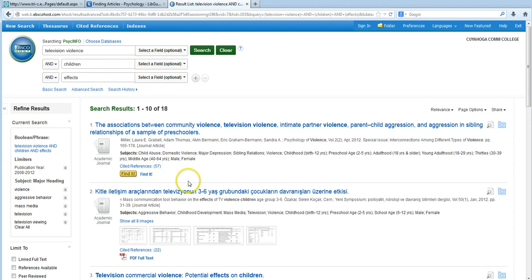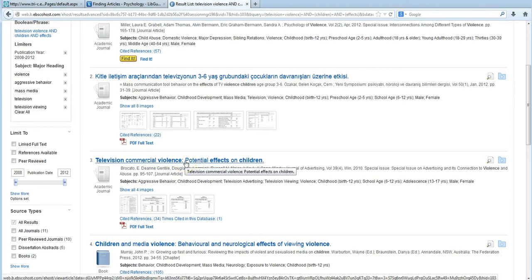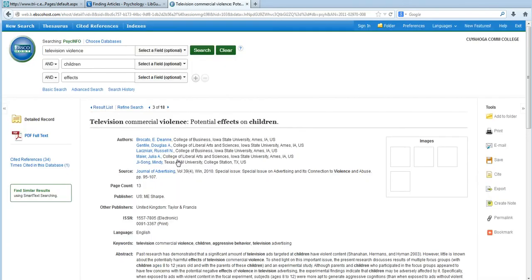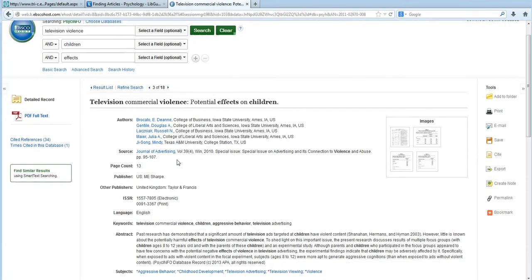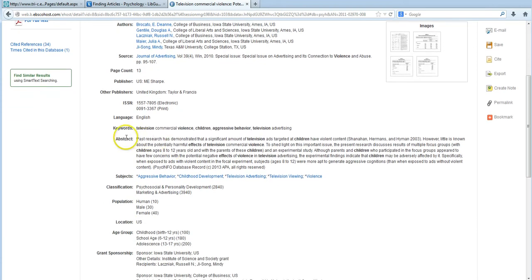Now, once you've located an article that you think you may want to use, it's a really good idea to click on the title of that article. This is going to take you to a page that includes the article's abstract. This is basically a summary of what the article talks about. So, in a fraction of the time that it would take you to read this whole article, you could find out, number one, if the article talks about what its title implies, and number two, if it would be useful for your assignment.